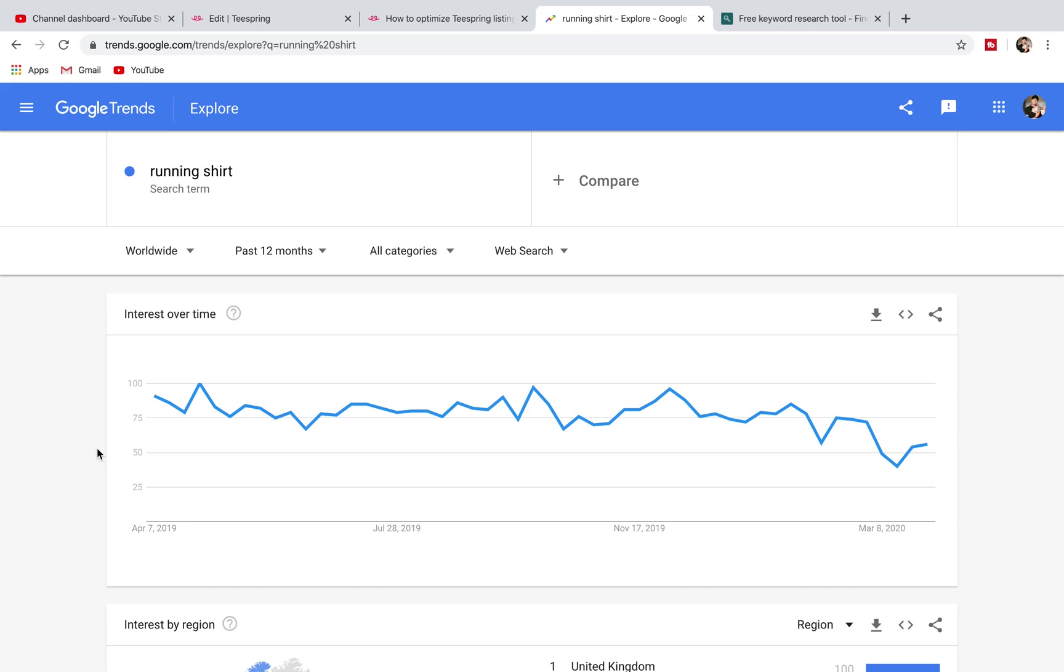As you can see, running shirt has a lot of searches. It's actually a very big niche and it's something that I personally do myself, quite a bit of running. What you can do here is go compare. We're going to compare some keywords.